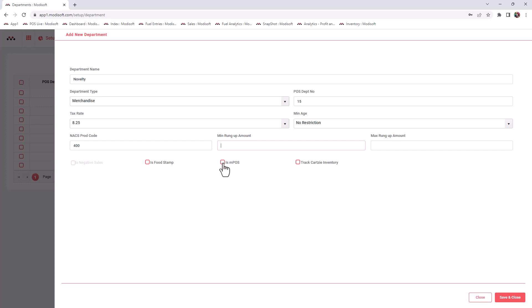If they try to do a manual sale on the departments icon, they will not see this department there. But if you do want them to see it, then check mark it and it will be there.